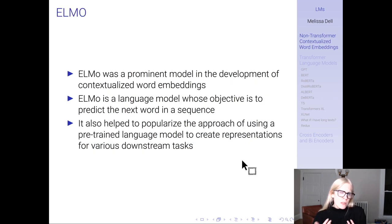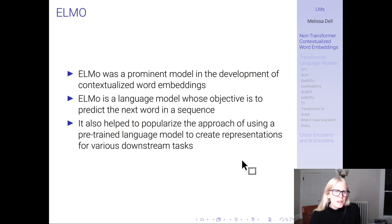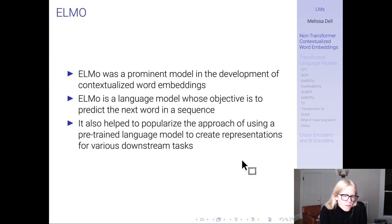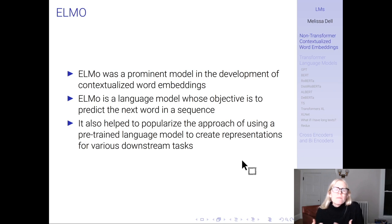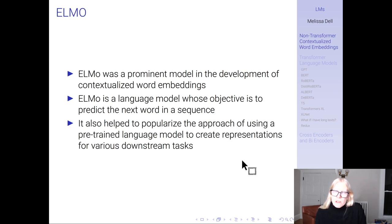There was a model called ELMo, and in a little bit we'll see BERT. ELMo started the Muppet naming convention for language models. ELMo was a prominent model in the development of contextualized word embeddings. It's a language model whose objective is to predict the next word in a sequence, and it helped popularize the idea that you could use a pre-trained language model to create representations for various downstream tasks.